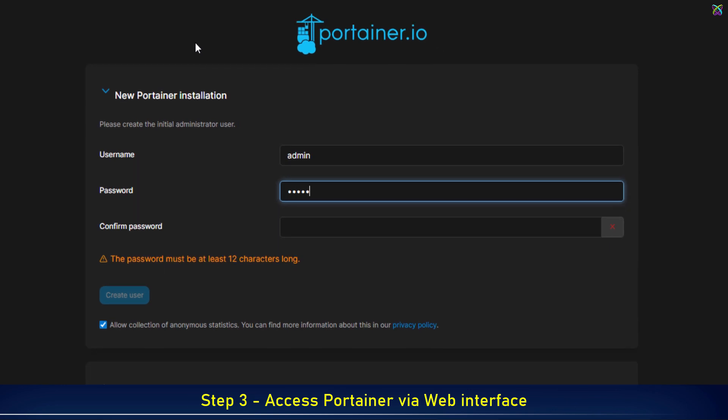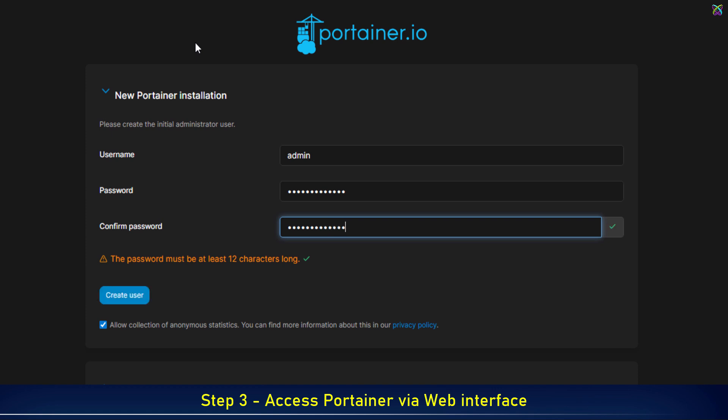On your first visit, Portainer will prompt you to create an admin account. Just enter your desired username and password, then click Create User to proceed.